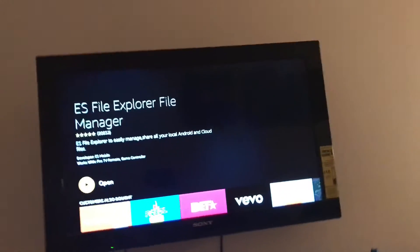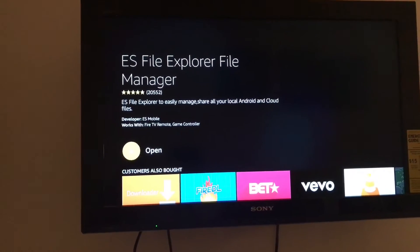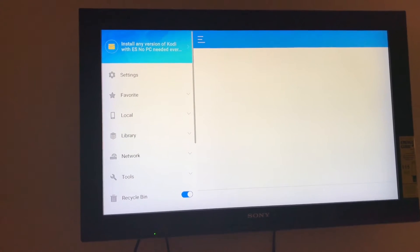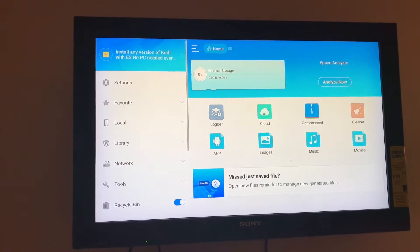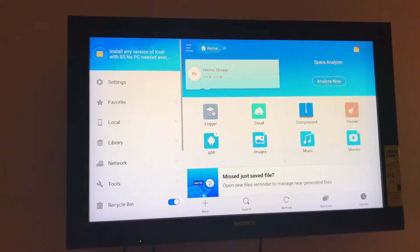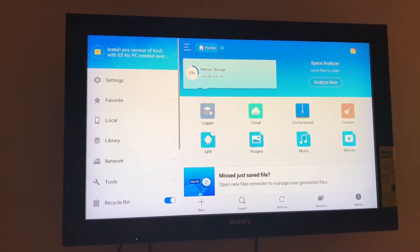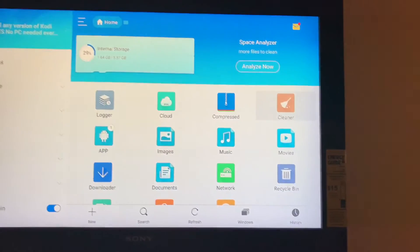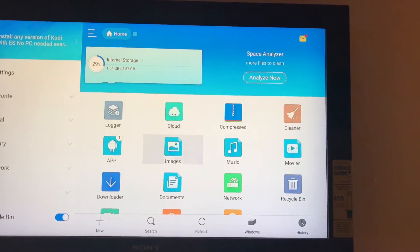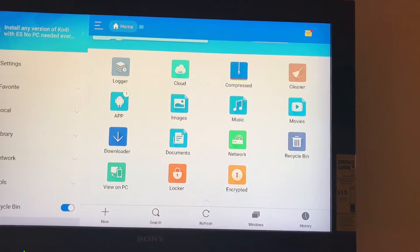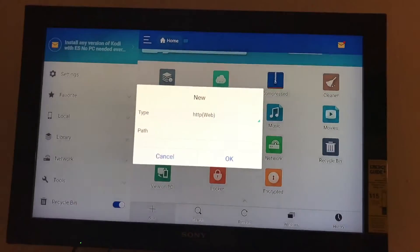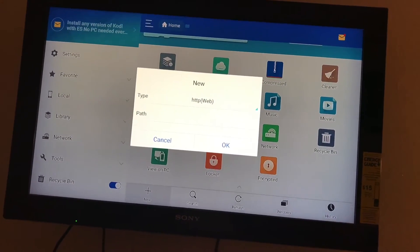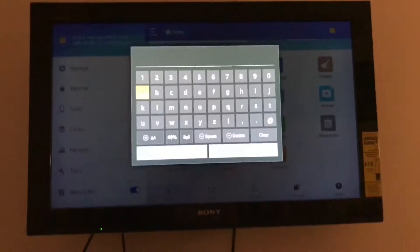Once it's finished downloading, go ahead and open ES Explorer. Go down to New. It's going to be HTTP kodi.tv —